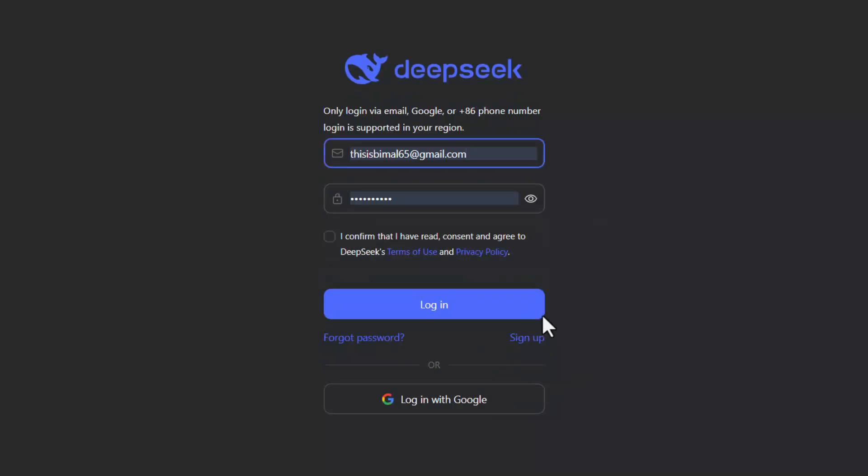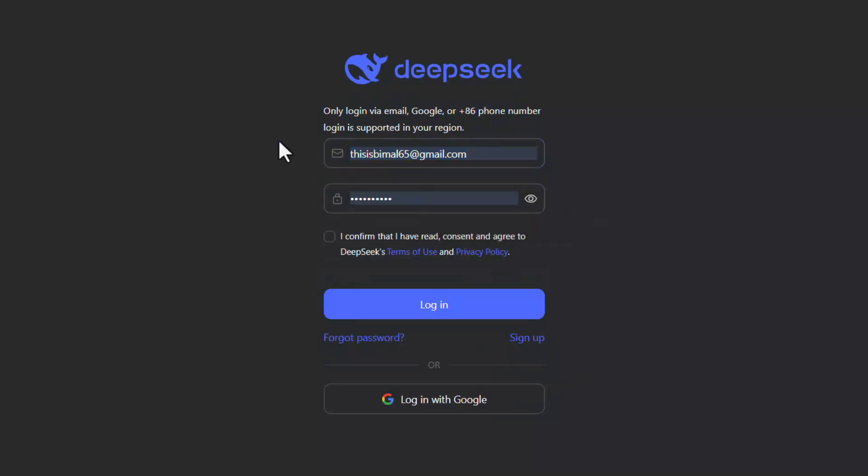Another thing is if your DeepSeek account was associated with your Google account, instead of typing email and password manually, you have to select login with Google. That could also be the issue.